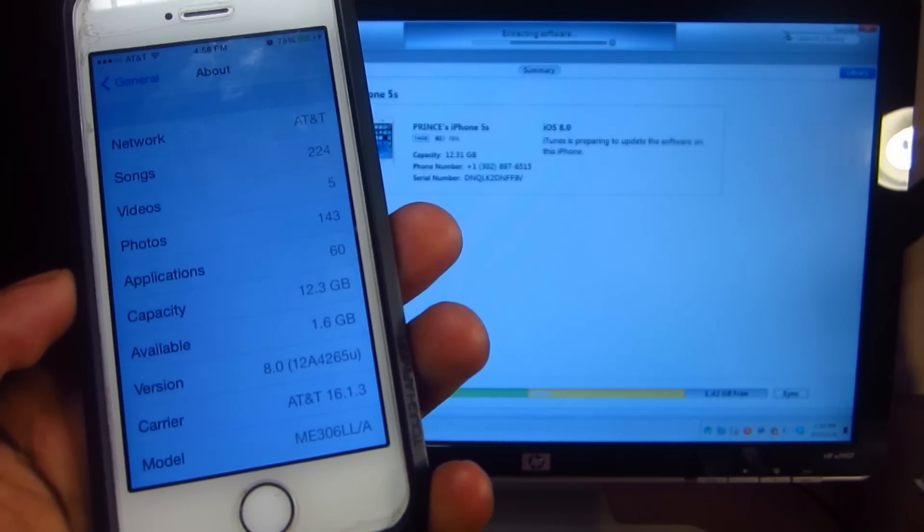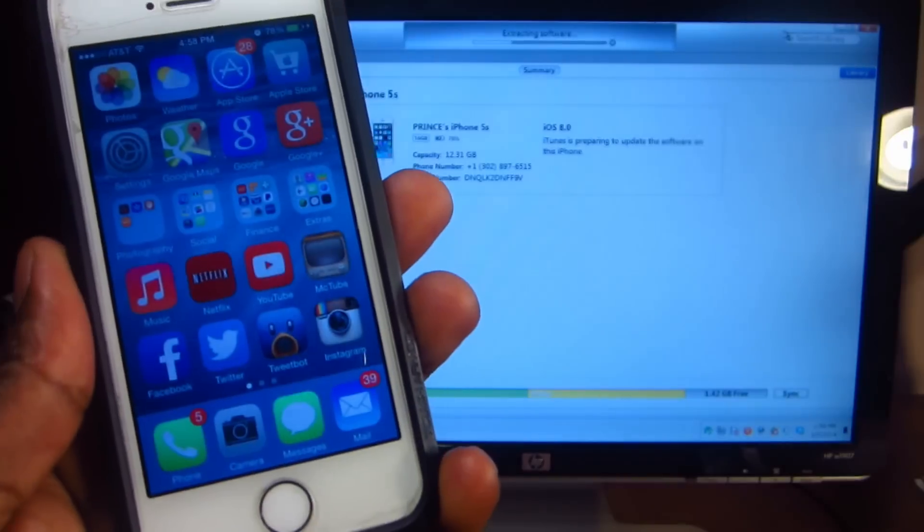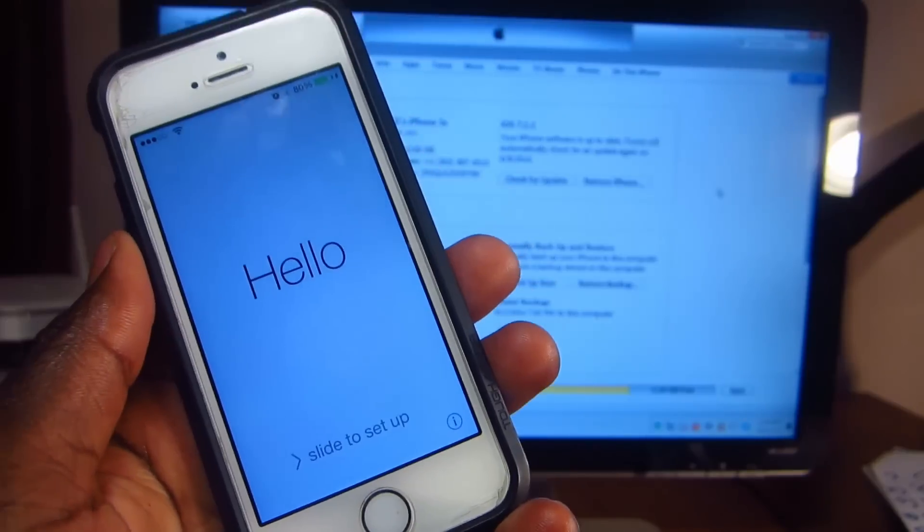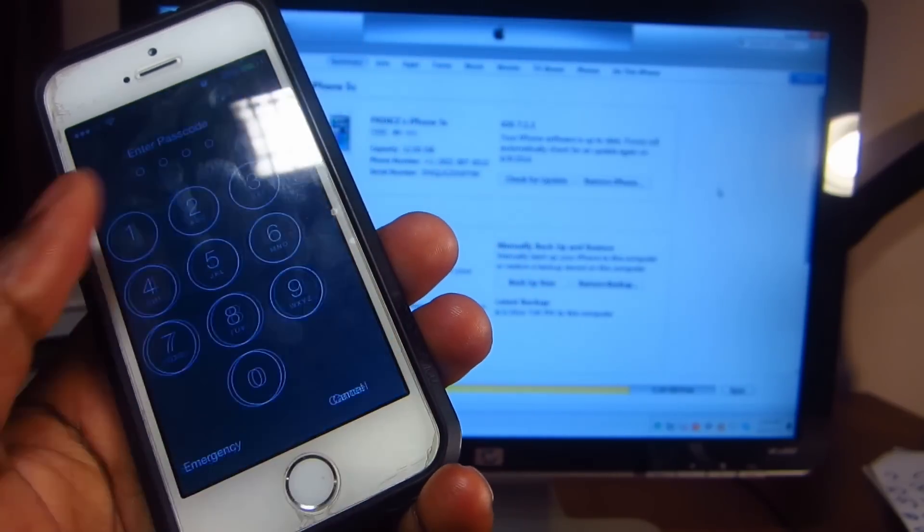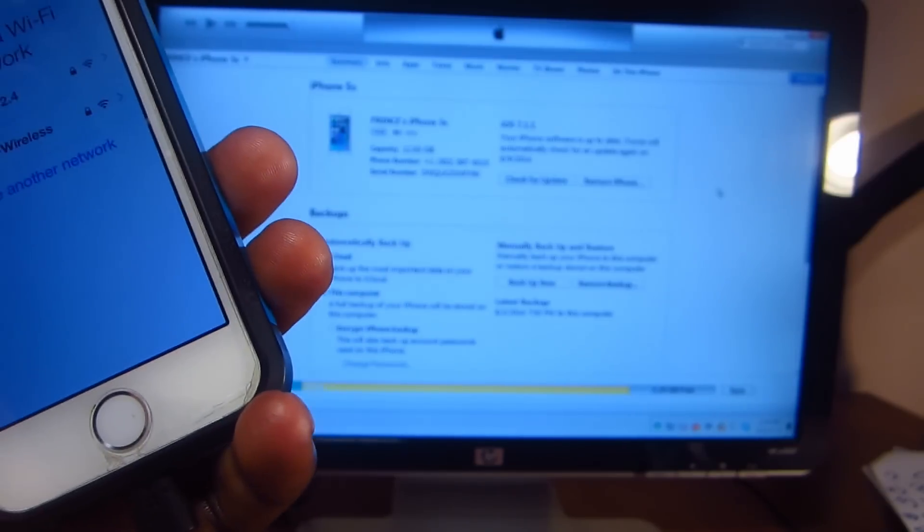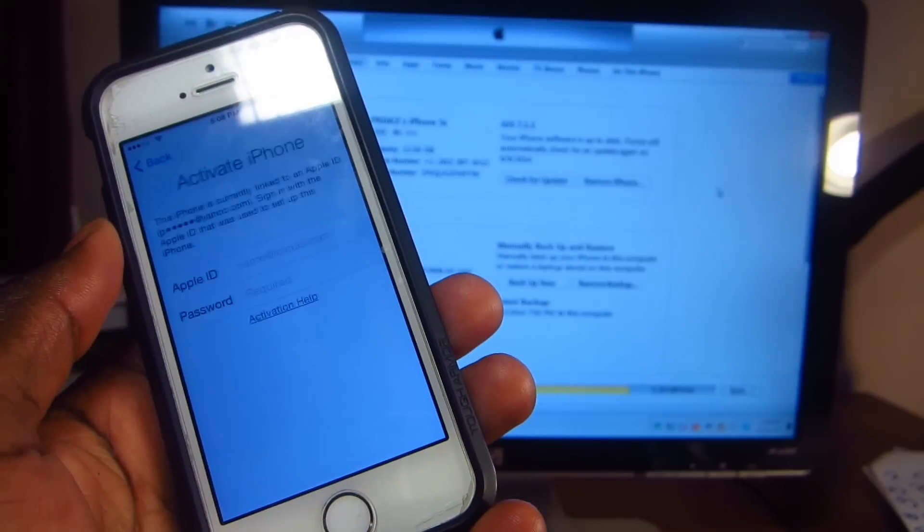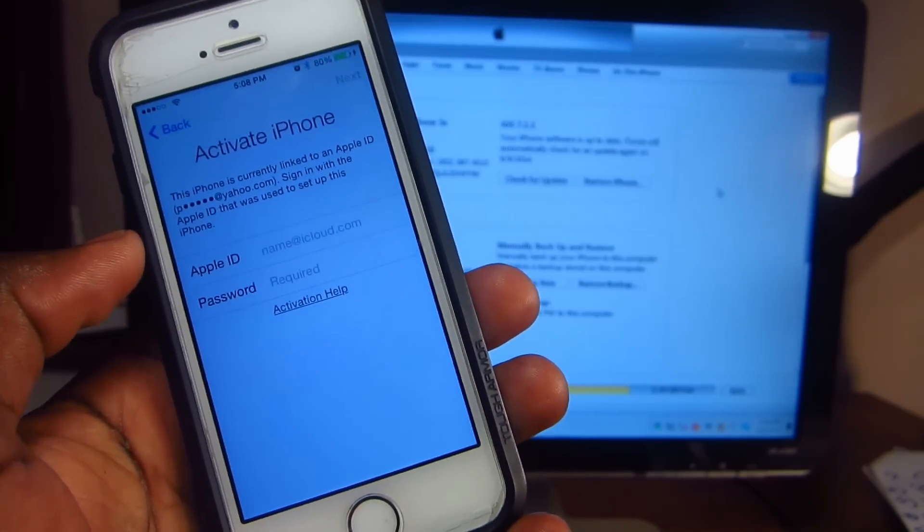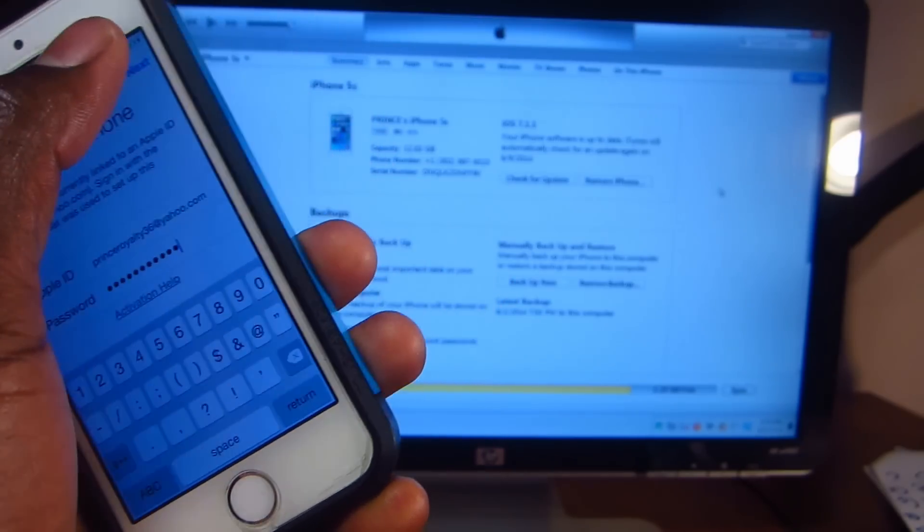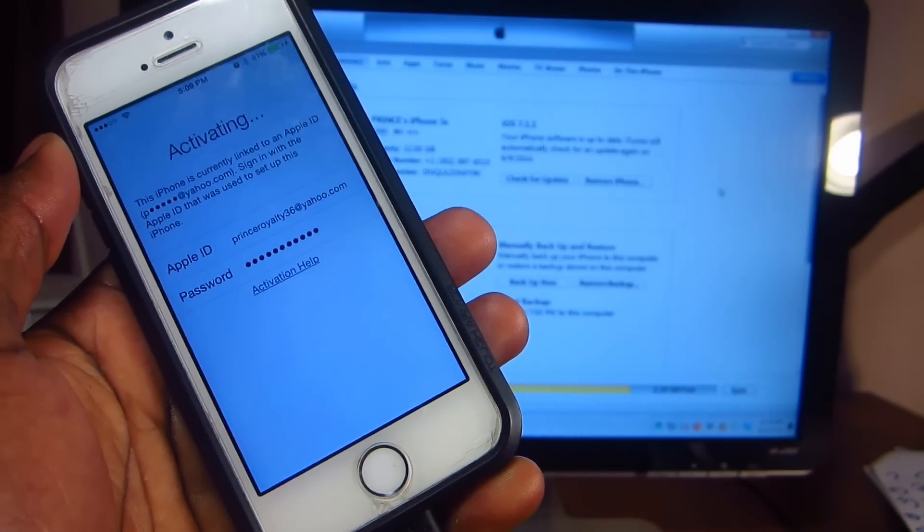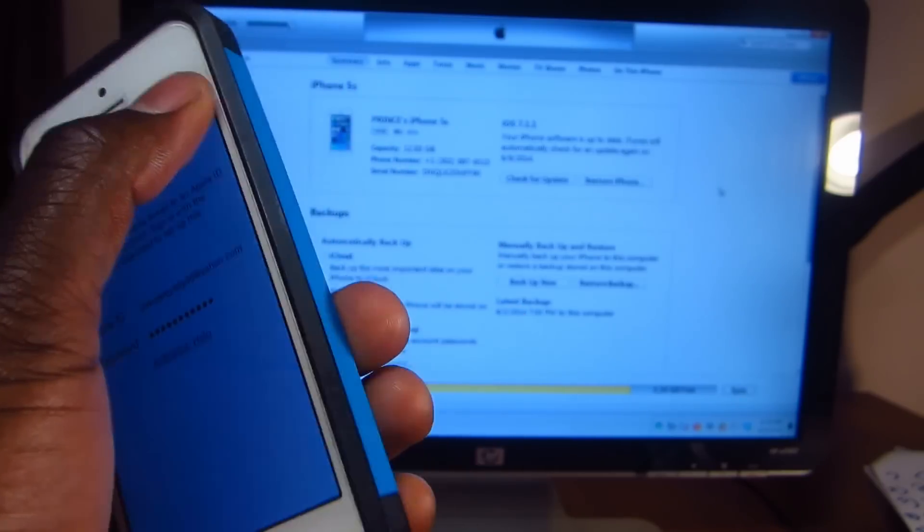I'll be back after this downgrade is done. Okay guys, now that the downgrade is over, we're just gonna slide to unlock, put in our password. It should remember almost everything. It's gonna set up, I'll put in my information. I'll be back when I got my information.